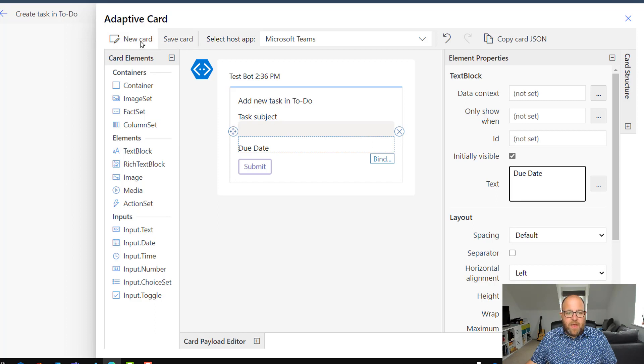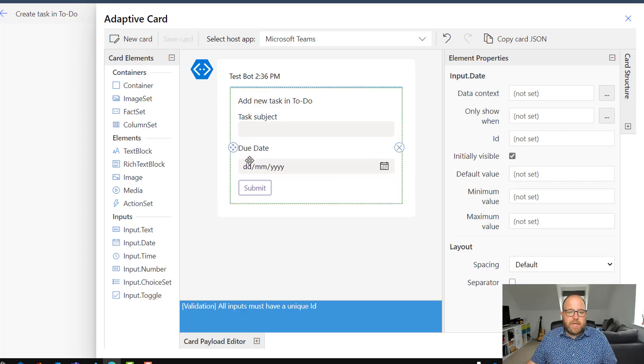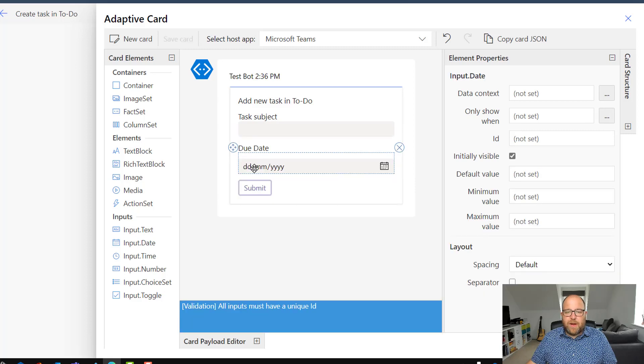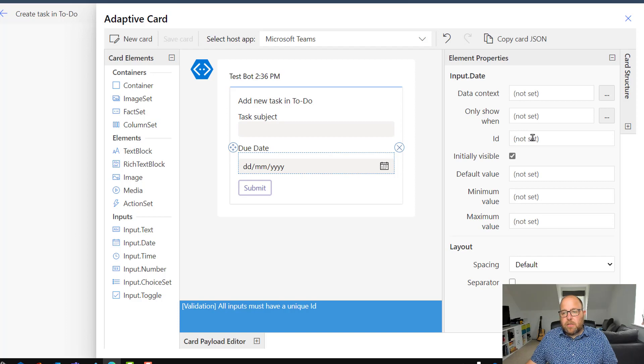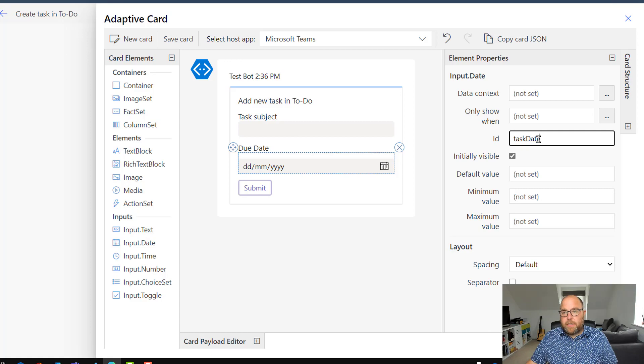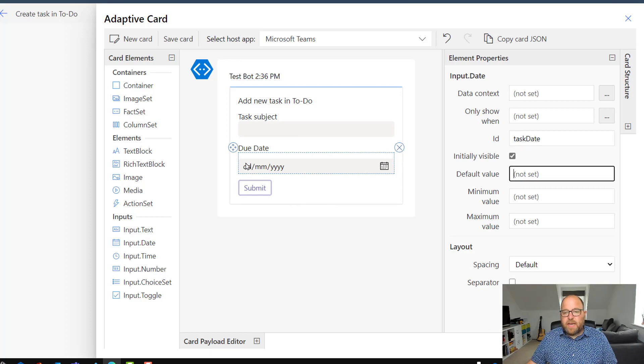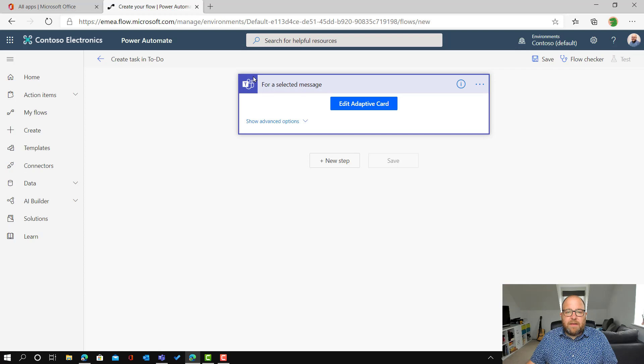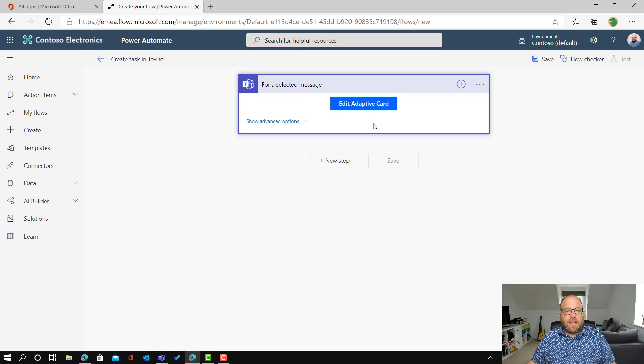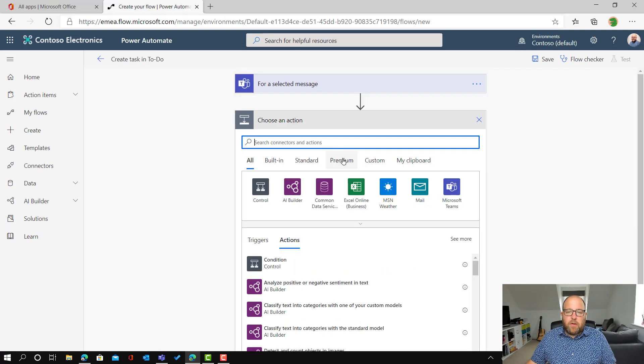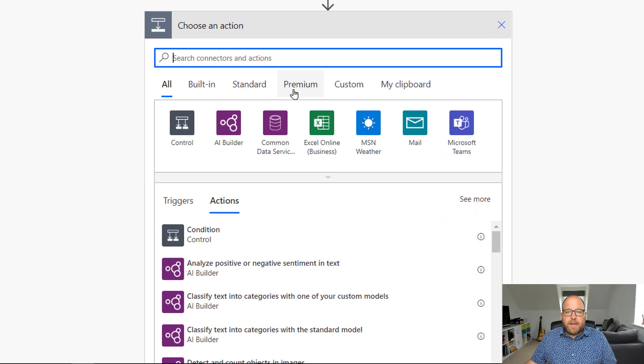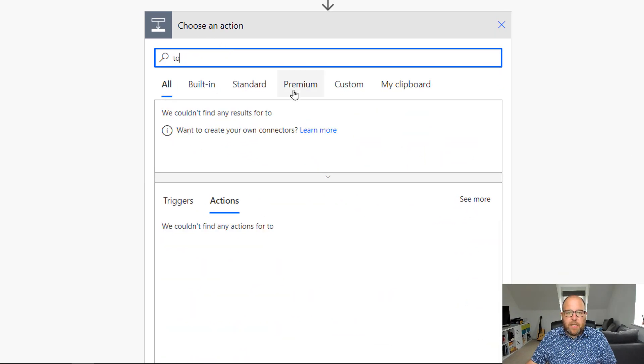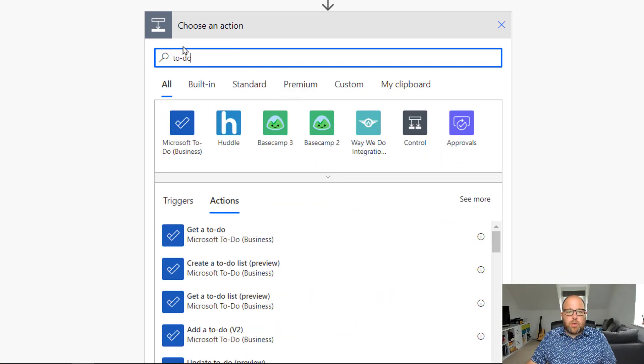And then over here on the left hand side, we've got all the different inputs, but one of those is input date. So I'm just going to drag it into the bottom and I have to give it an ID so I can reference it later. So in the ID, I'm going to call it task date. I don't need any default values or anything like this. And then I click on save card. So that's there. Now if I want to change that, I can click that button and go back in, but I'm happy with that.